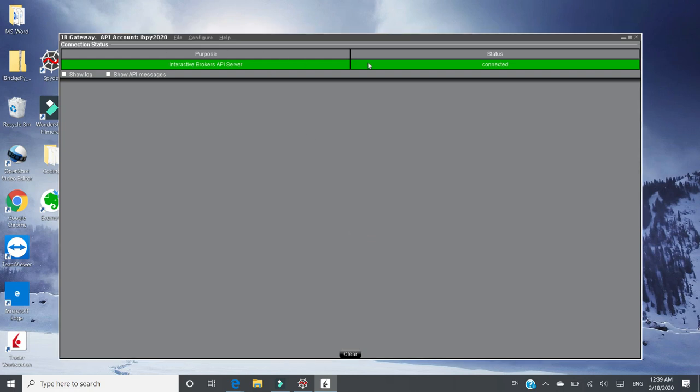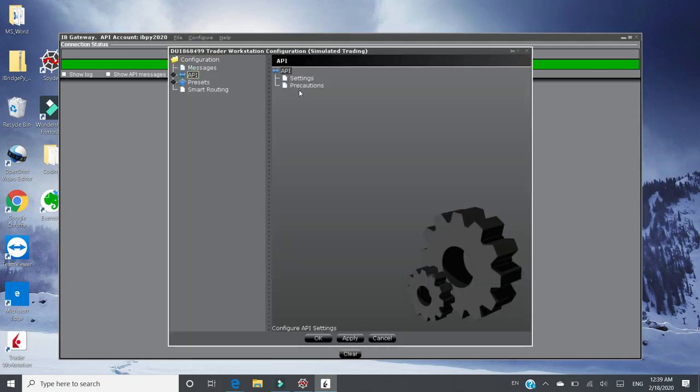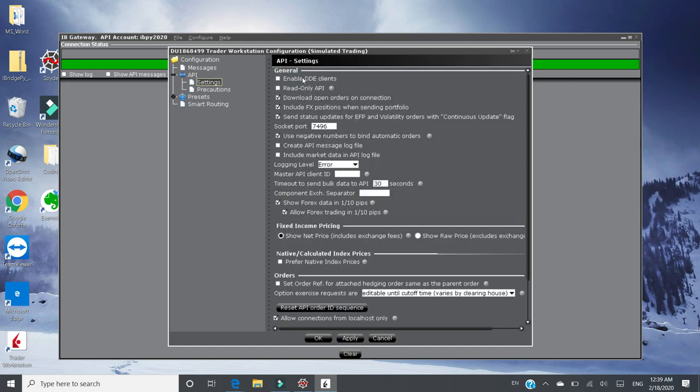This is the typical looking of IB gateway. It's a light-weighted way to get connected to IB server. That's all it looks like. What you need to do to get iBridgePi connected is to click config, click settings, API, and settings.